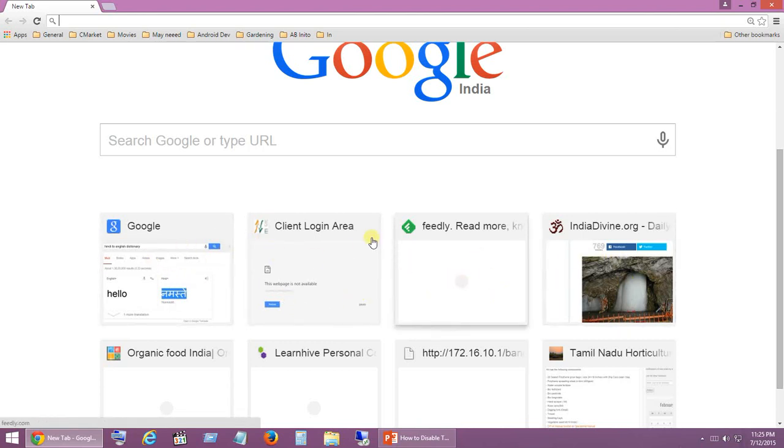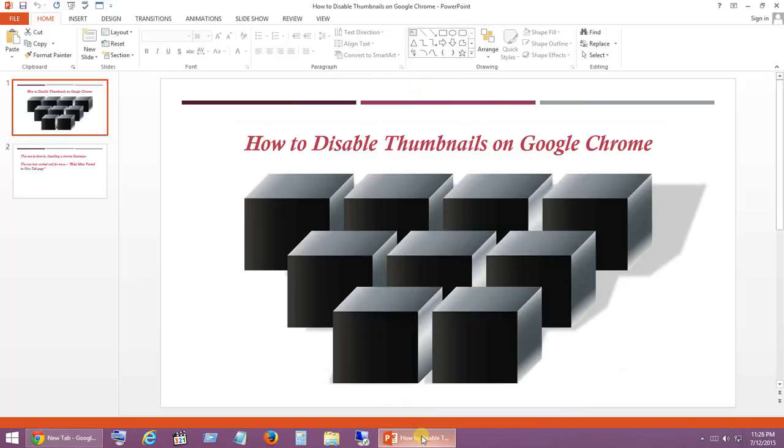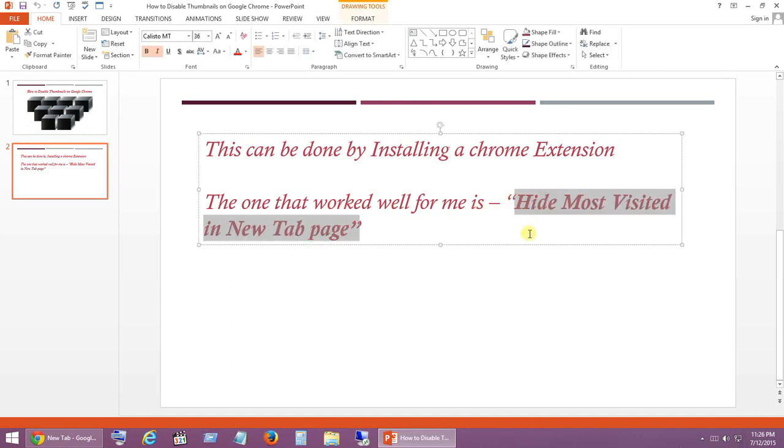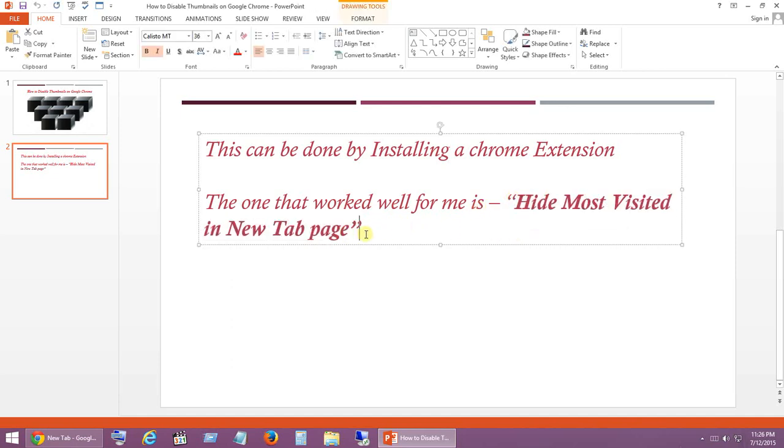This can be done by installing a Chrome extension. As I have mentioned here, this particular extension has worked very well for me, so let me show you how this works.